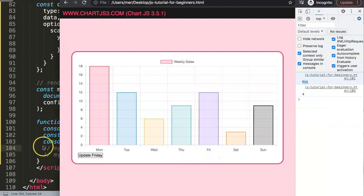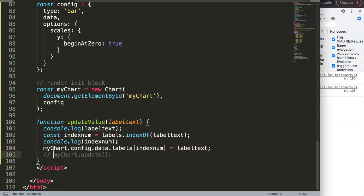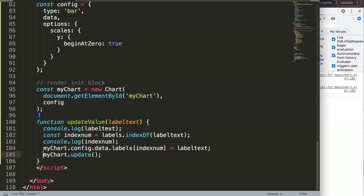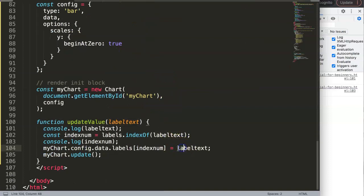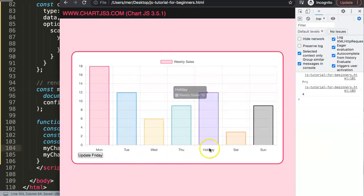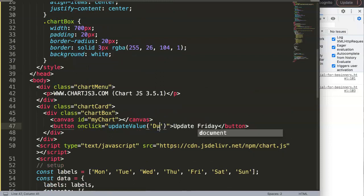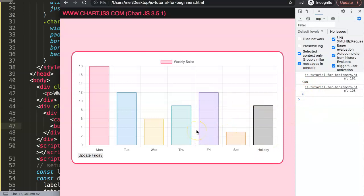We can copy indexNumber and replace the hard-coded index in the labels assignment. Update and save, then refresh. If we put 'Friday' as the label text, it updates Friday. If we change it to 'Sunday', the holiday label will change on Sunday — click it and you can see it matches and searches correctly.